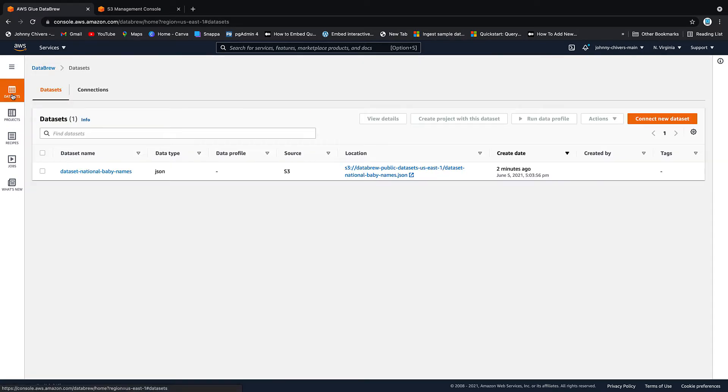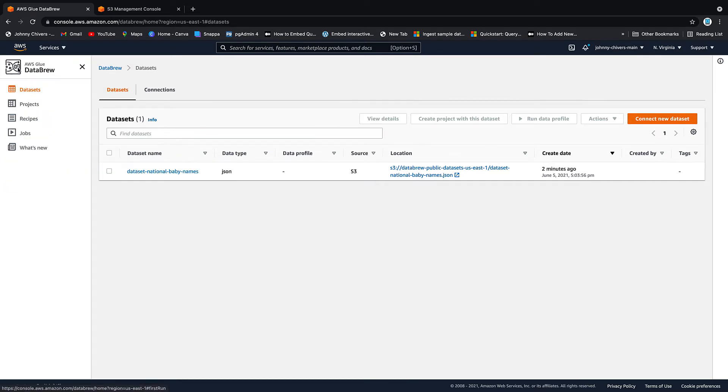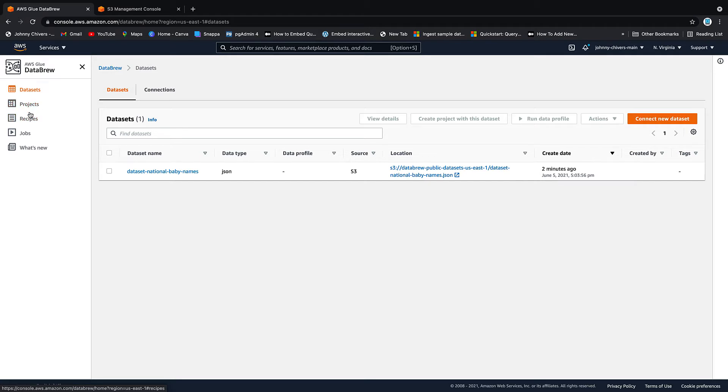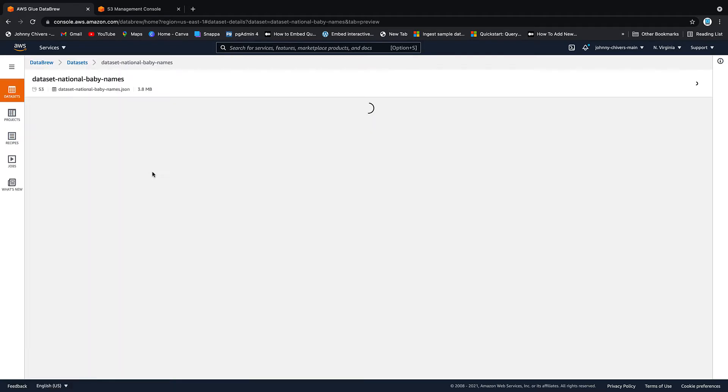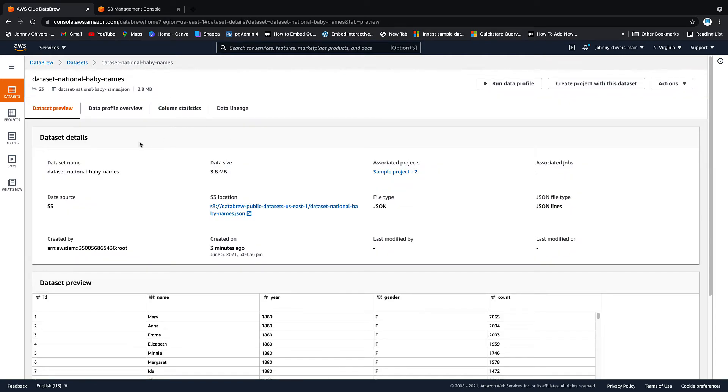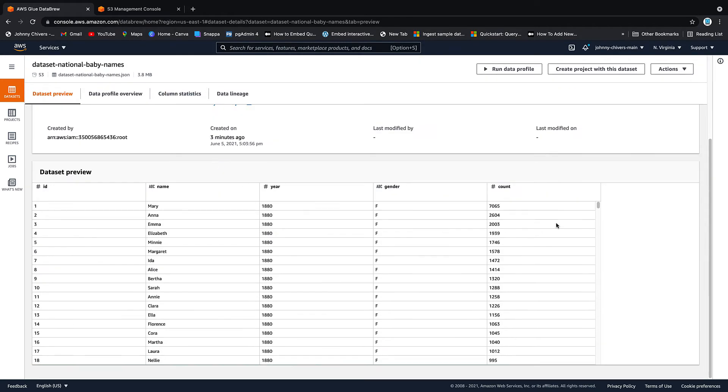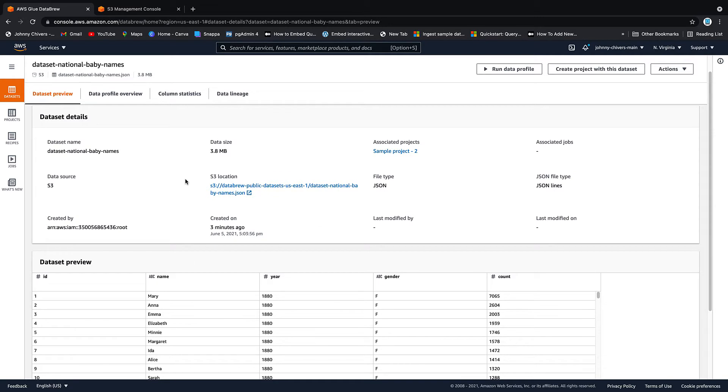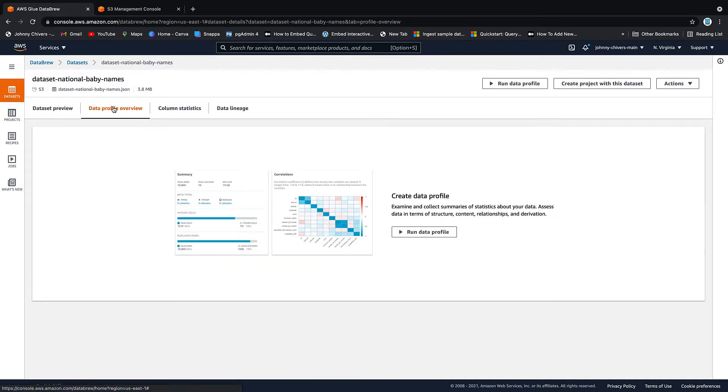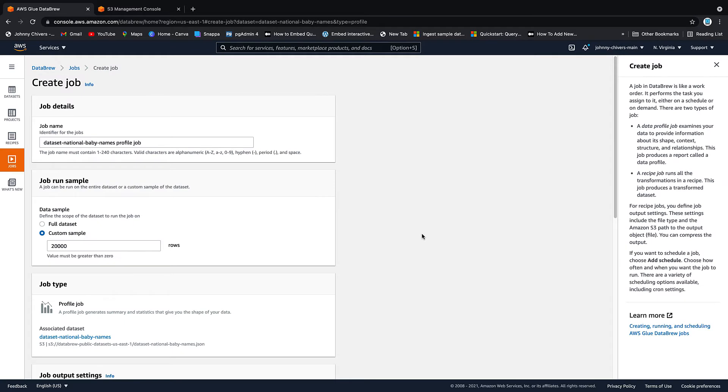So glue data brew down the left-hand side is your main navigation on the hamburger. You have data sets, projects, which were just in, recipes, which are data transformations that you do to data in projects and jobs is where you run recipes. If we just click onto the data set itself, you can see that we get a lot of information such as the sample. But the reason we're really here is because we want to run a profiling job. So glue data brew is really powerful. It will run a series of tests that it has pre-built in over our data and then bring us back information about the data, such as uniqueness, distinct values, types of data, whether that be integer, string. So we're going to set that up now.